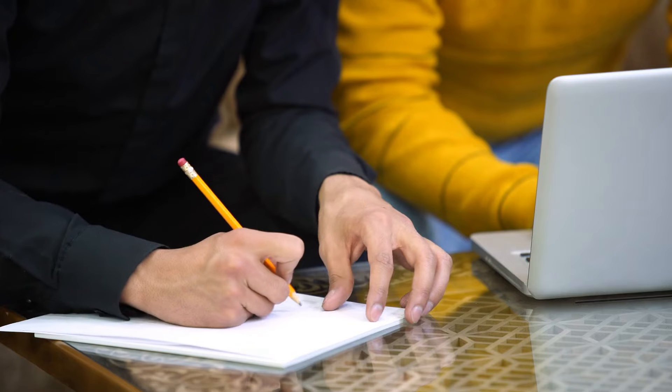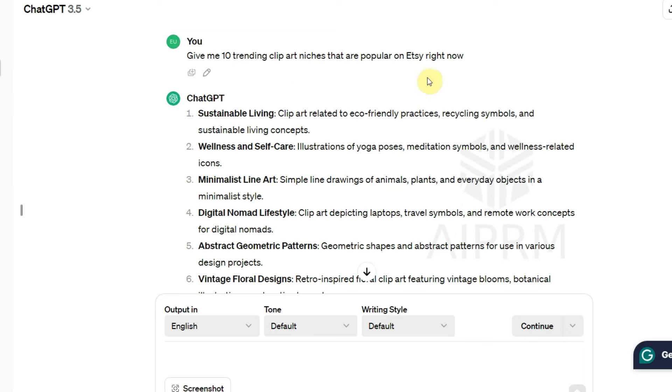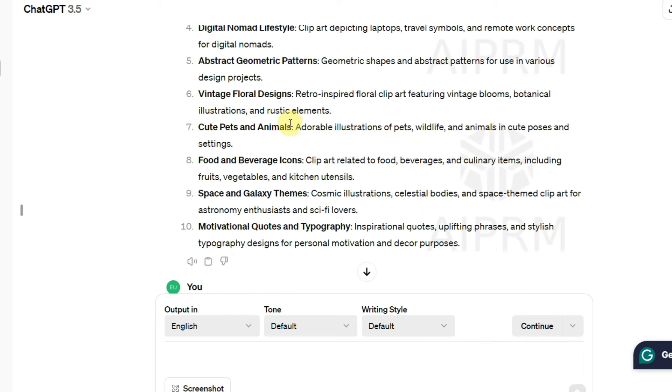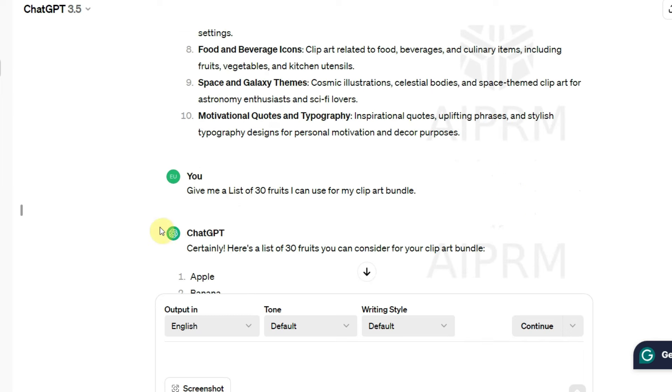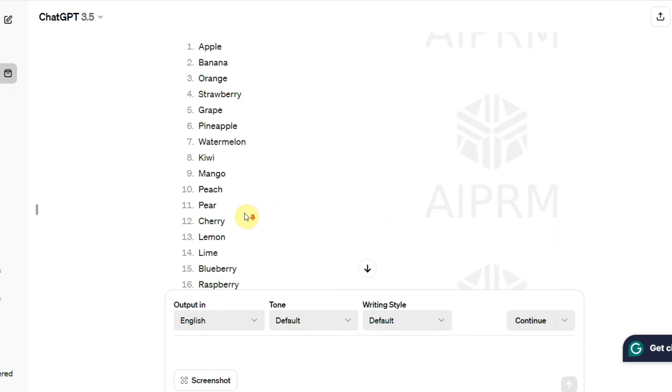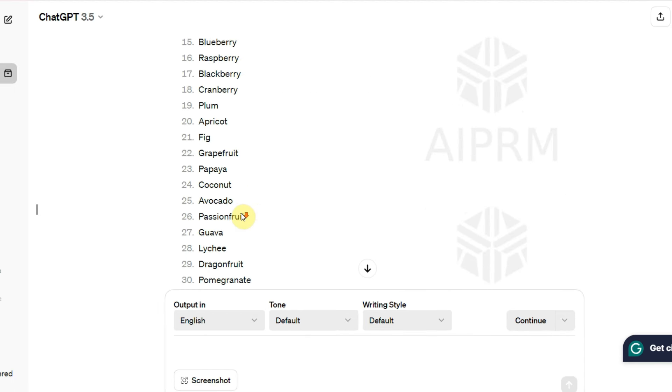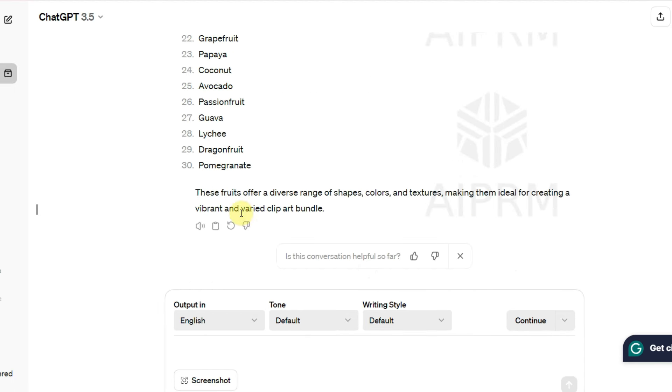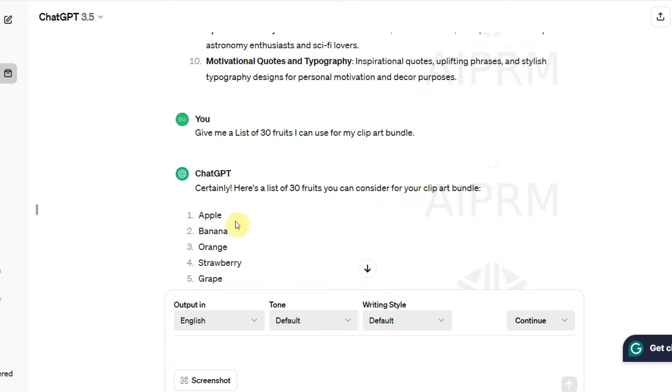You need to narrow it down. Let's say we're going with the fruit niche. Now I need ideas for fruit clipart to generate for the bundle. So I'll go ahead and use this prompt: Give me a list of 30 fruits I can use for my clipart bundle. As you can see, ChatGPT has given me a list of 30 different fruits: apple, banana, orange, etc.